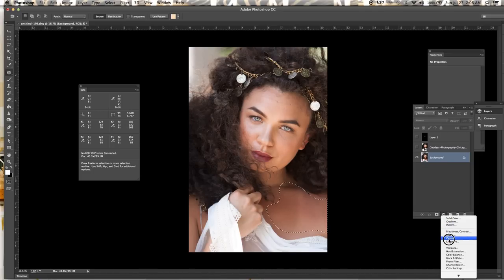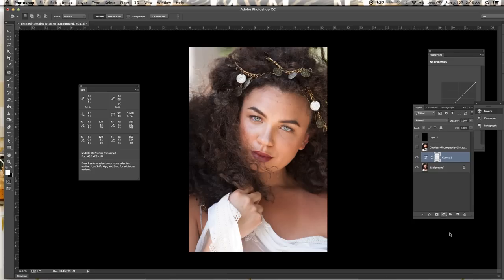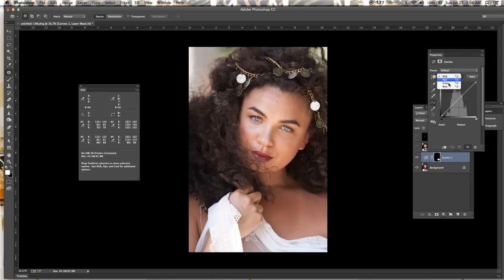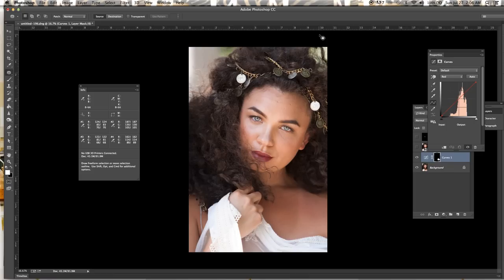So open a new layer with curves and you're going to be working with RGB values, so red, green and blue. We're basically going to be matching what's at number three to number four. So R is at 122, we need to get to 162.